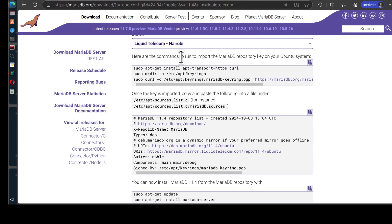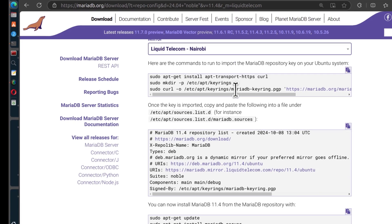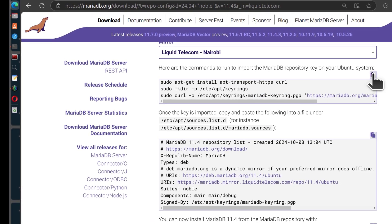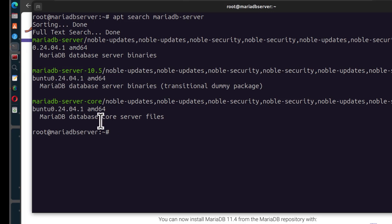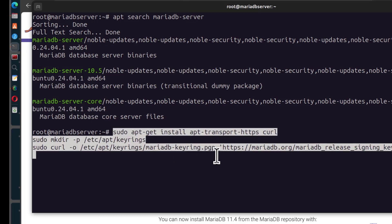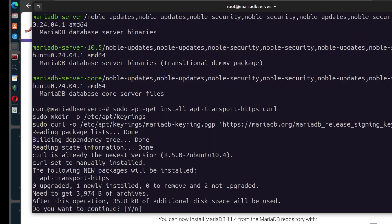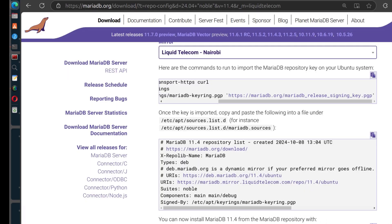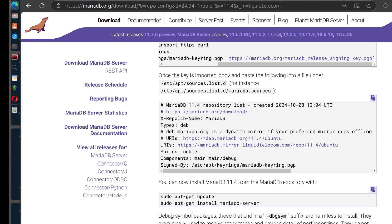The first thing is to import the MariaDB repository and add the keyrings. I'm just going to copy this command and run it on my server, then press Enter to confirm. The first part is done. The next step, we need to create a file and paste the repository configuration inside it.